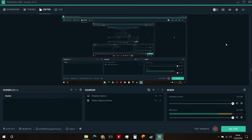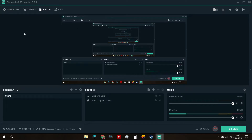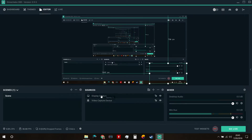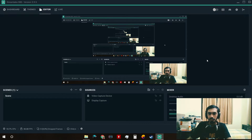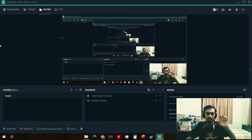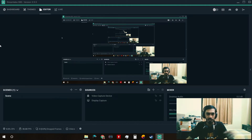This is SLOBS — Streamlabs OBS version 0.95 — and we are in the editor mode. This is basically what you will see when you load the software up. Dashboard and themes are both part of the Streamlabs side, so we're not going to cover those because they're a completely different topic.